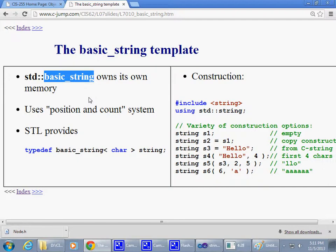This header file string defines something named basic_string. Basic_string is a class inside the standard library namespace std. That's why we prefix std in front of the name. Basic_string is a template C++ class which includes a template parameter of the character type.